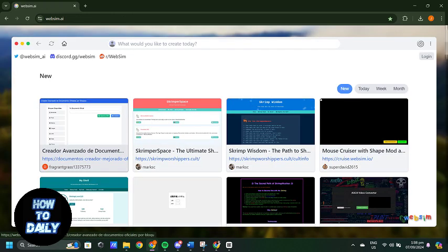First, you will need to sign up for a WebSim AI account on their official website. Once you have created your account, you will get access to the AI tools that will integrate with your WordPress site.